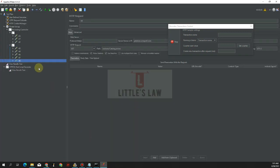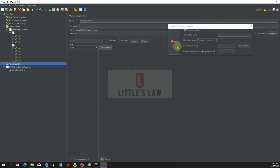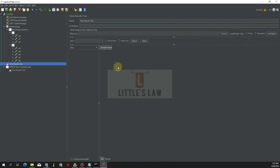The script has passed. We have successfully exported the script to JMeter. Let's now stop the recording and execute the script in JMeter to see how the exported script looks.